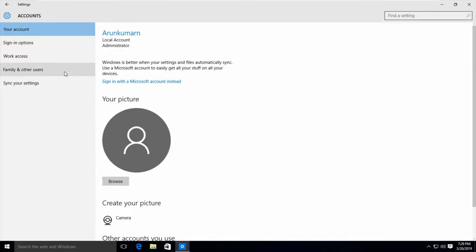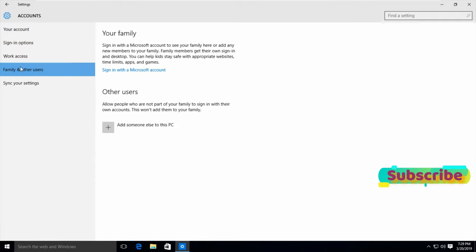In the left side it shows some options. Here you can go to family and other users section, the fourth one, and then select add someone else to this PC.